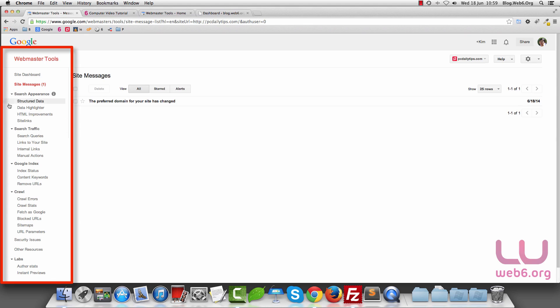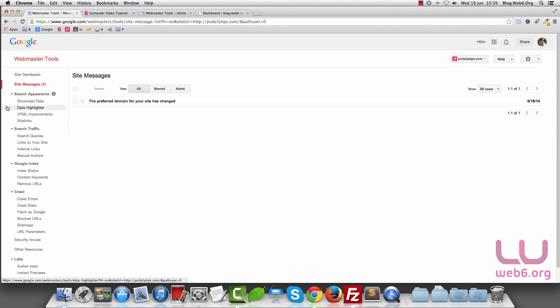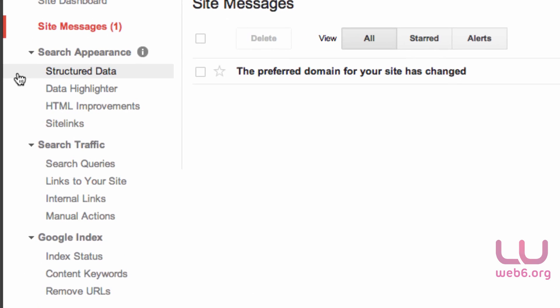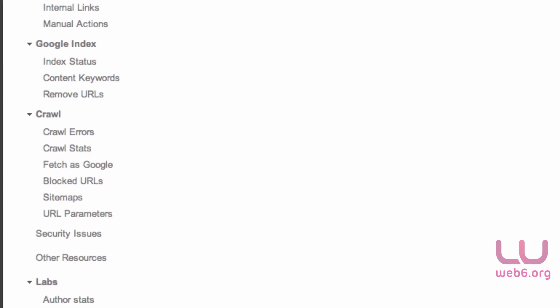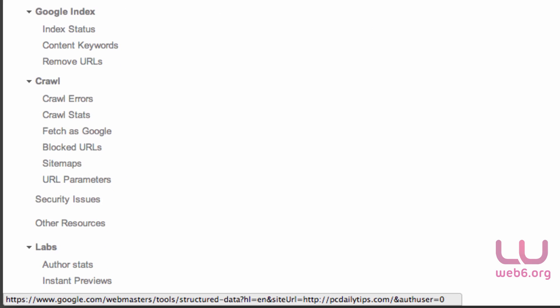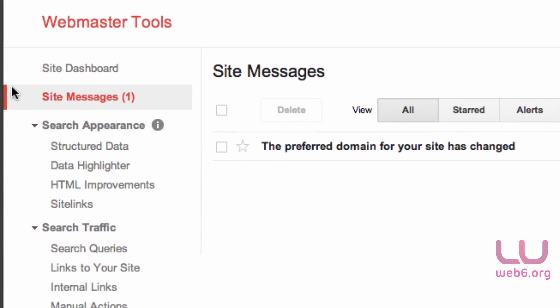As you can see, we can check anything here like search appearance, search traffic, Google index, crawl errors, security issues, and even site messages. So whenever your site is hacked, for example, Google will tell you about this.